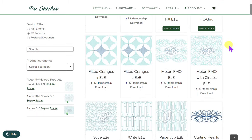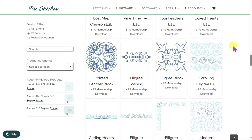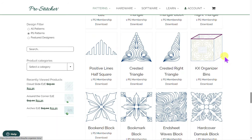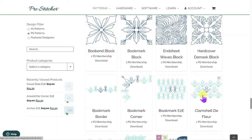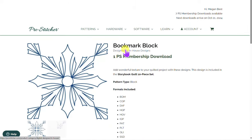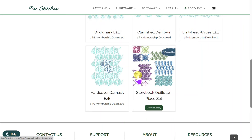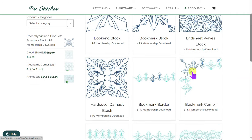You can scroll through and see all the different designs out there — lots of different styles. There are things like the organizer bins, which are more of a project rather than a block. Sometimes you can look at a block, like this bookmark block, and it might also come in a storybook 10-piece set. When I click on that and pull it up, this is one bundle you can use for a single membership download rather than purchasing each design individually.